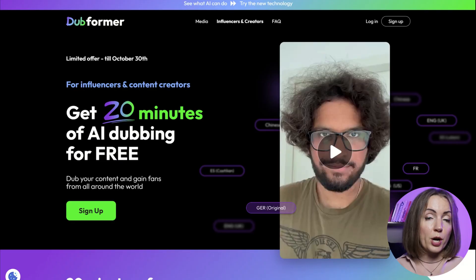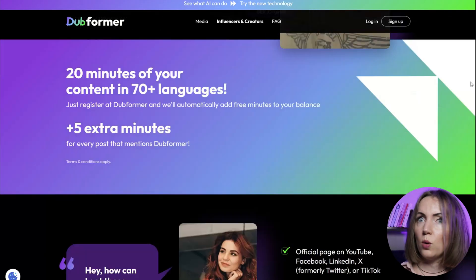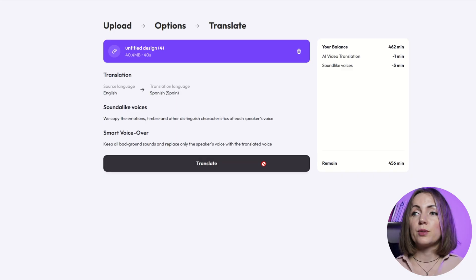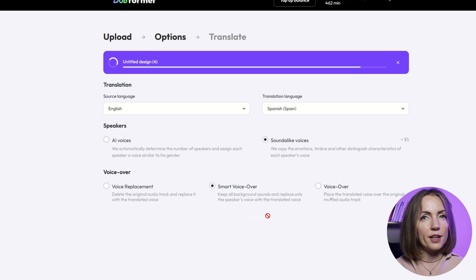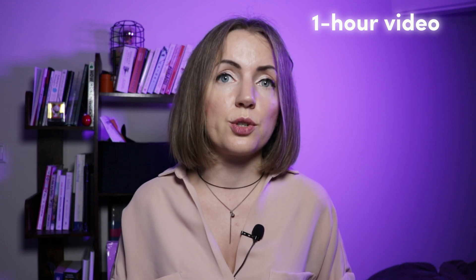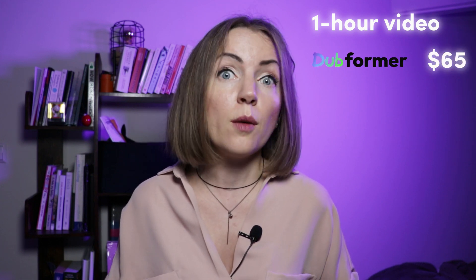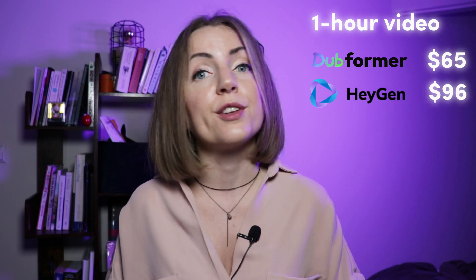Now let's talk Dubformer. They don't list pricing plans on their website, which makes it a little more complicated. From what I've gathered, they charge $1 per minute for videos of any length. Additionally, if you're looking for a sound-alike voice — which is akin to voice cloning — they charge an extra $5. There are no video length limitations; you can just paste a link to your YouTube video and get the result. If you're dubbing a one-hour video, it would cost you $65, while HeyGen would set you back $96 for the same task. They don't offer subscription plans, which means you're paying per video — a pretty appealing option.